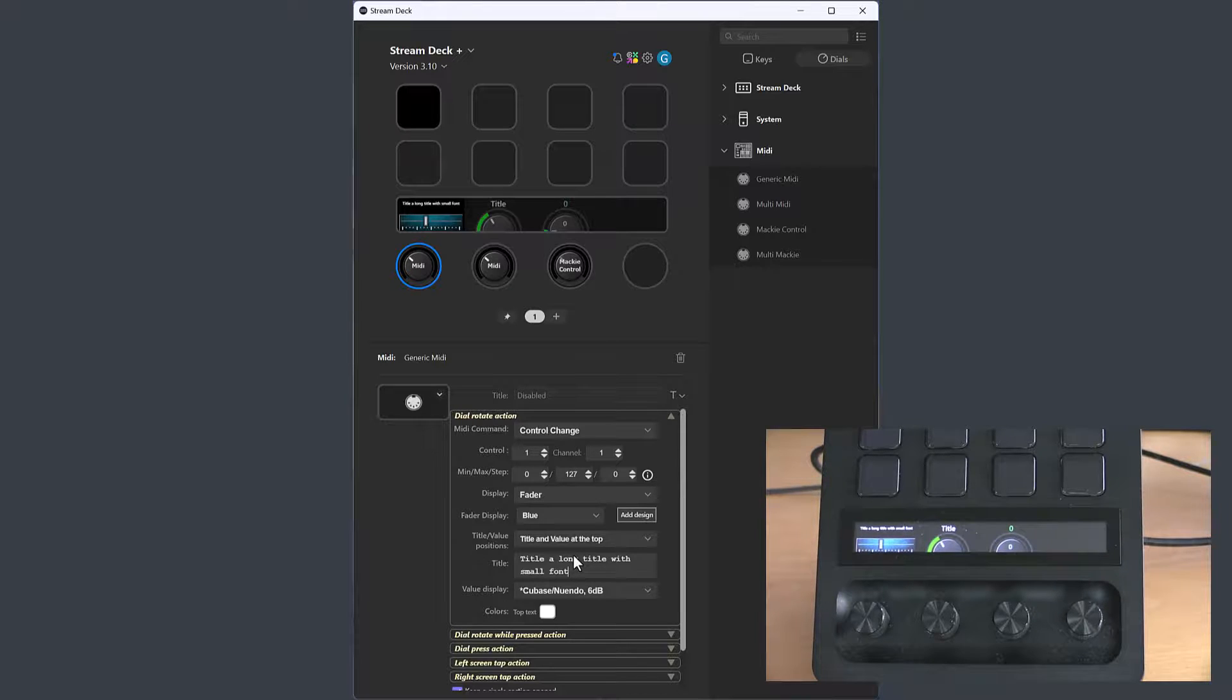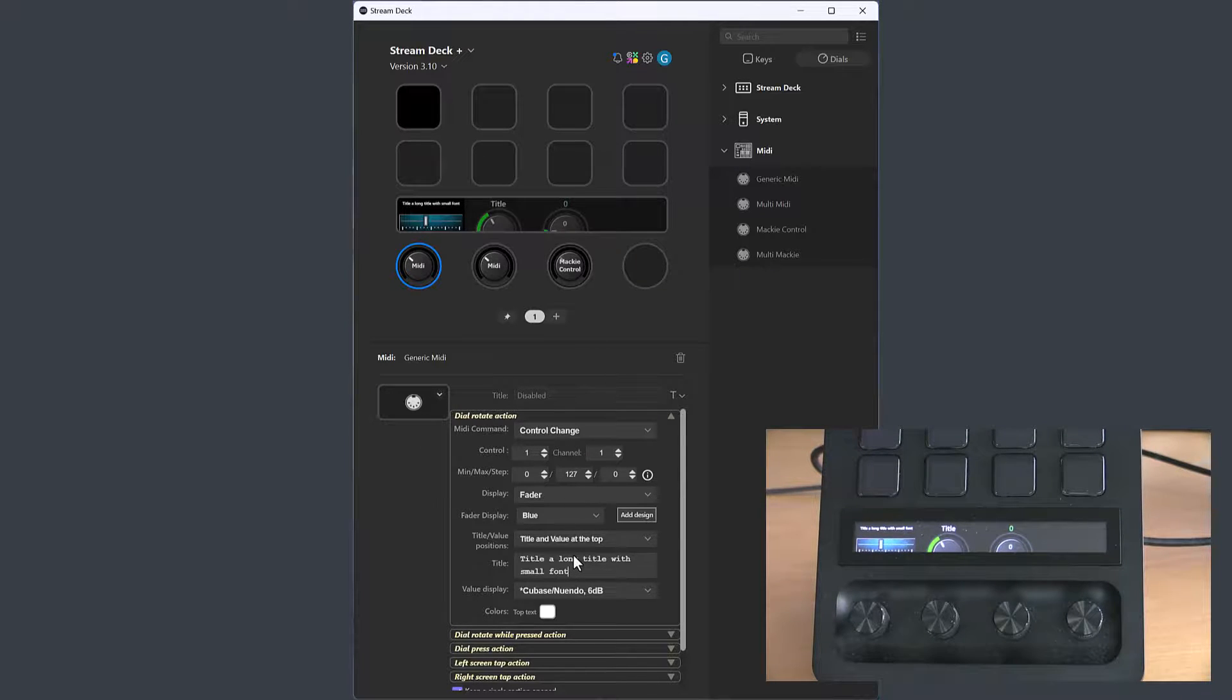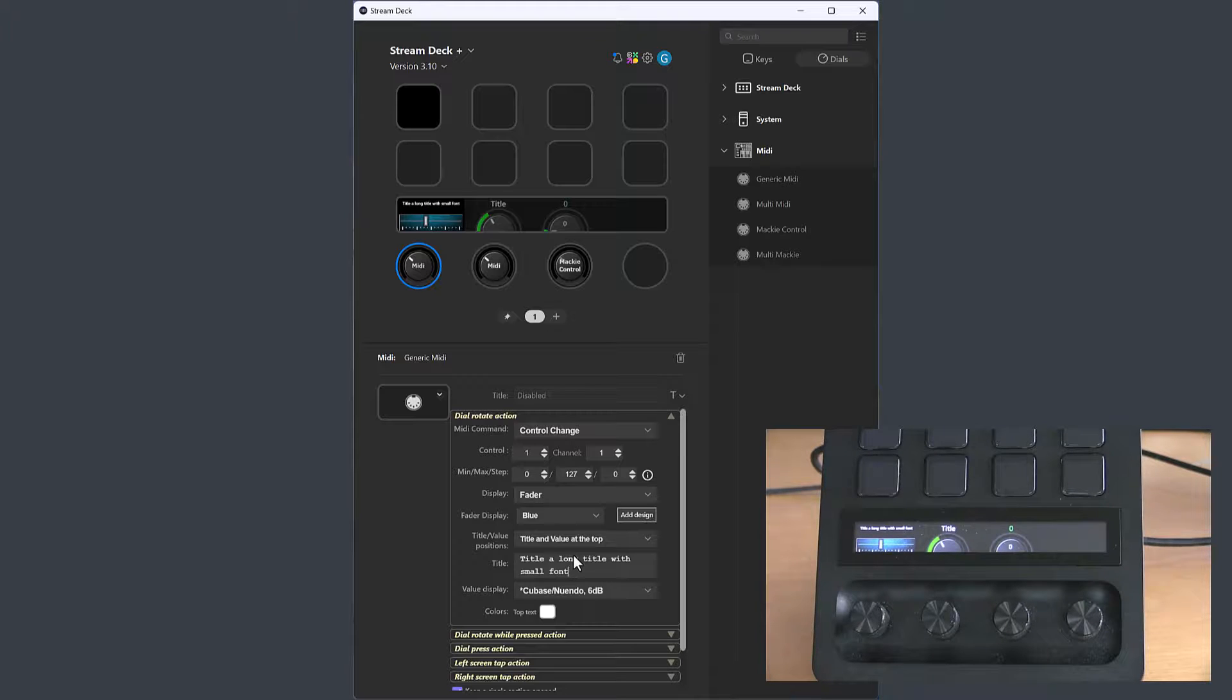Maybe the smallest font isn't that usable, but I don't think anyone will use titles that long.